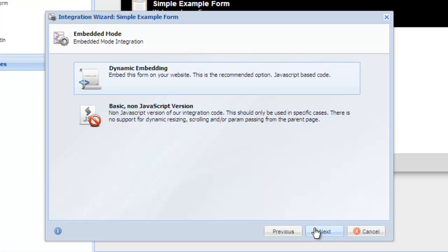The next screen in the embedded integration wizard asks you if you want to use dynamic or the basic non-JavaScript version. We recommend you use the default dynamic option unless you have a specific need for the basic option. The dynamic option supports automatic resizing of the frame and offers the ability to pass values through from the parent page to the embedded form.